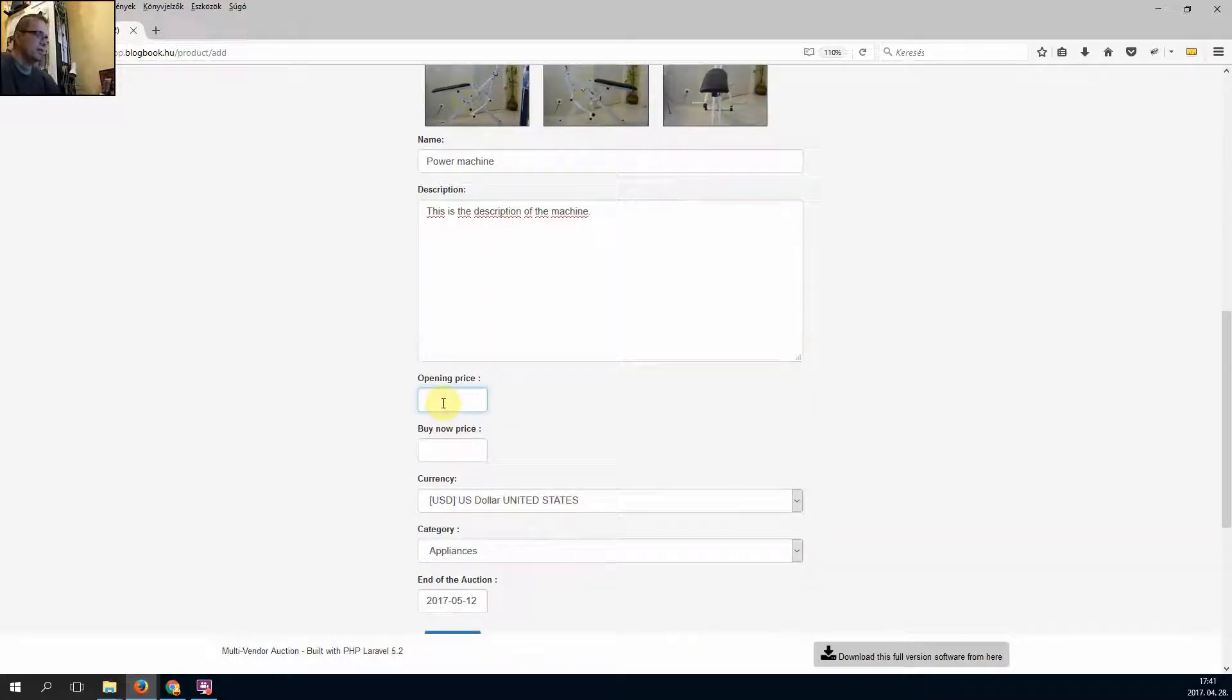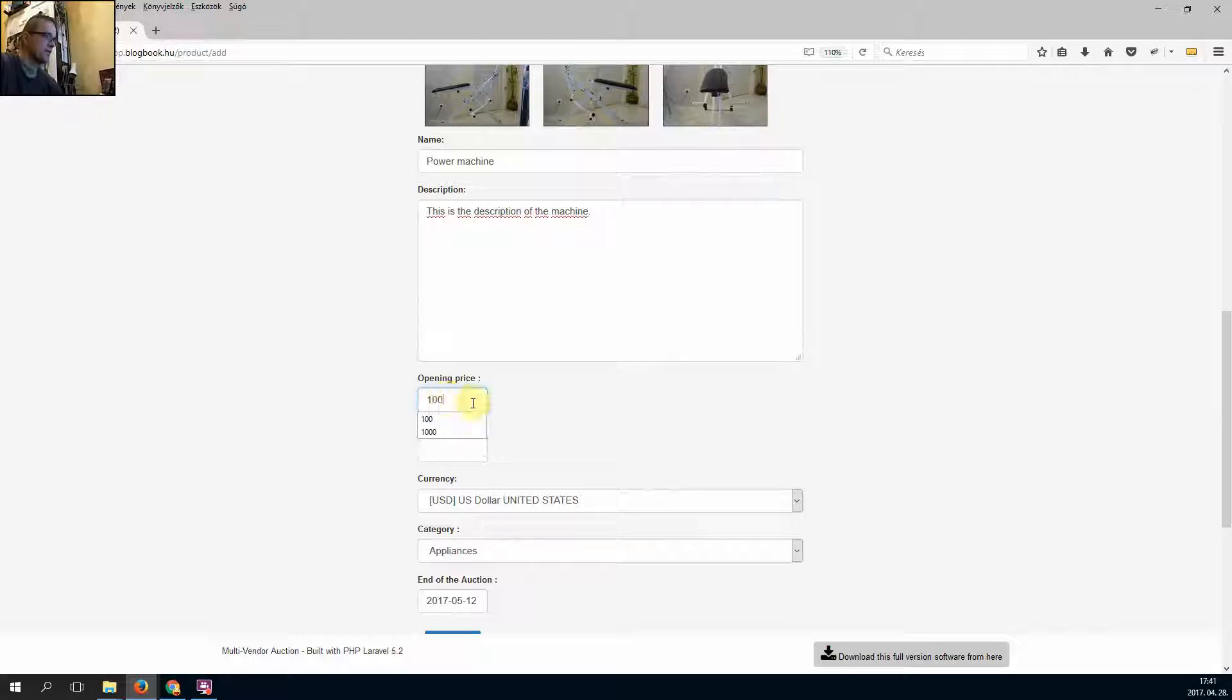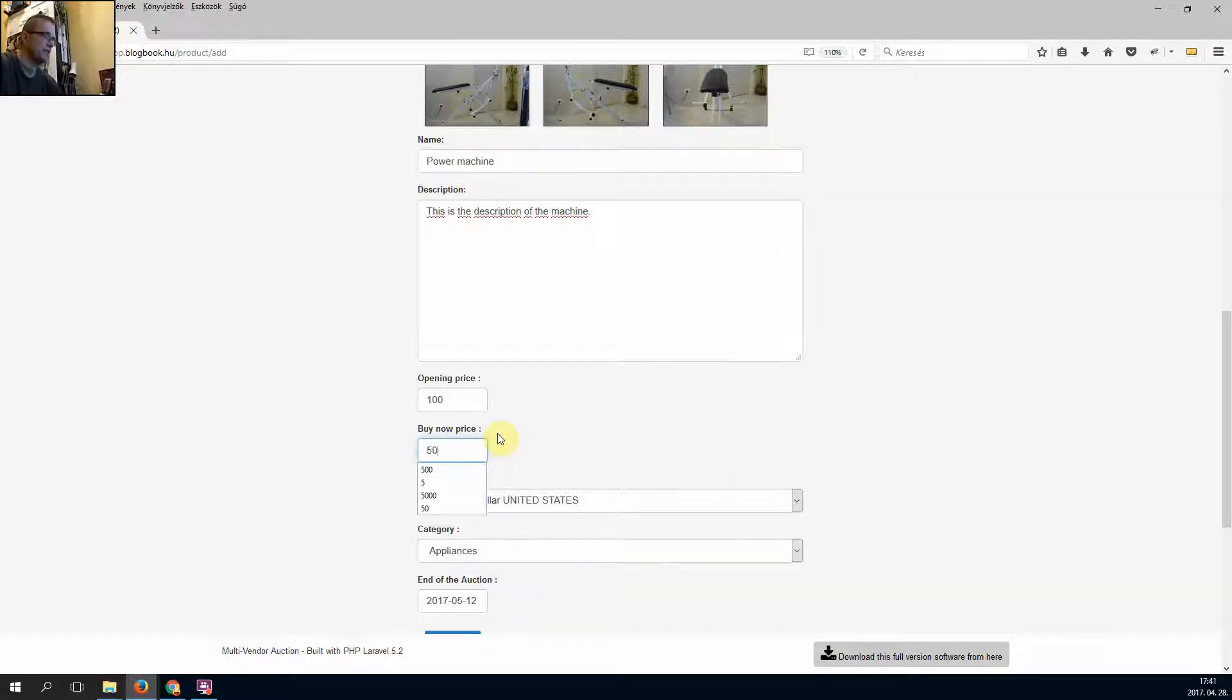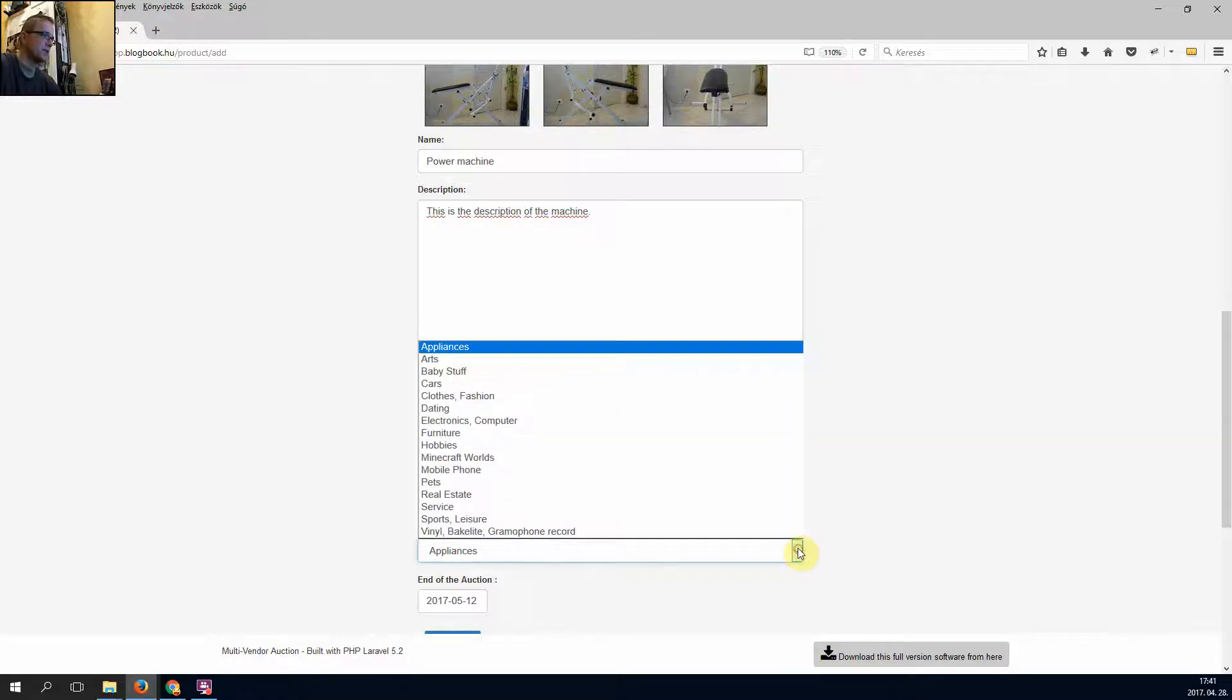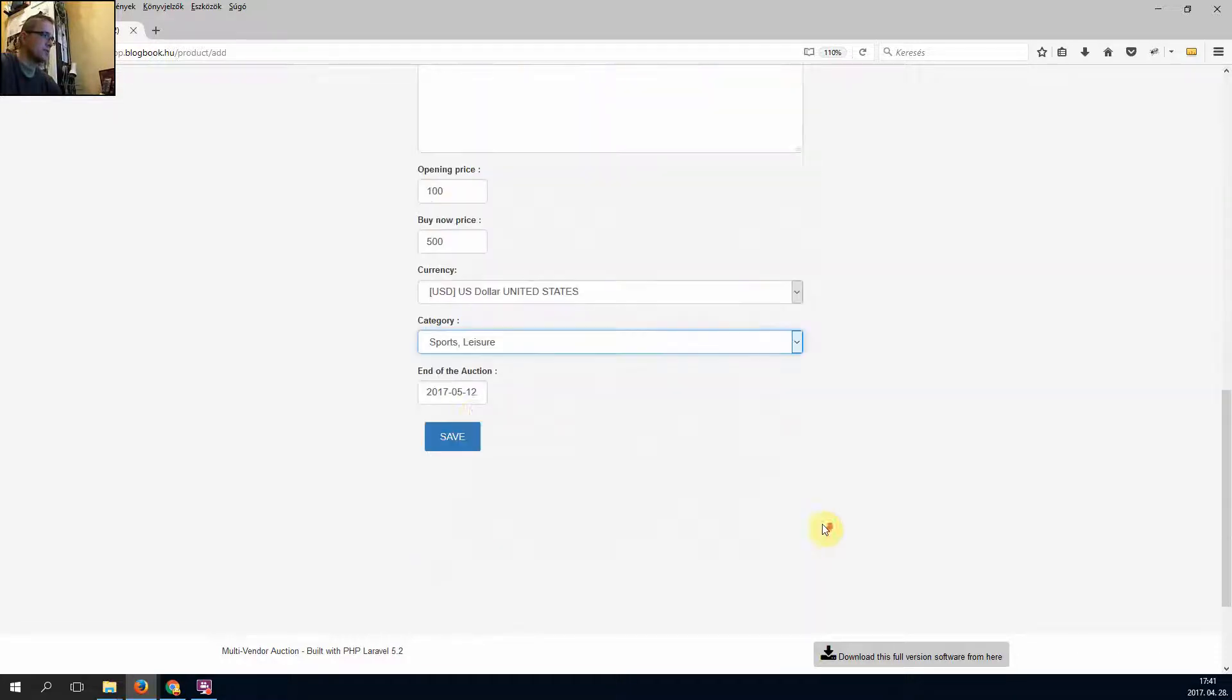Opening price $100, buy now price $500, sports.